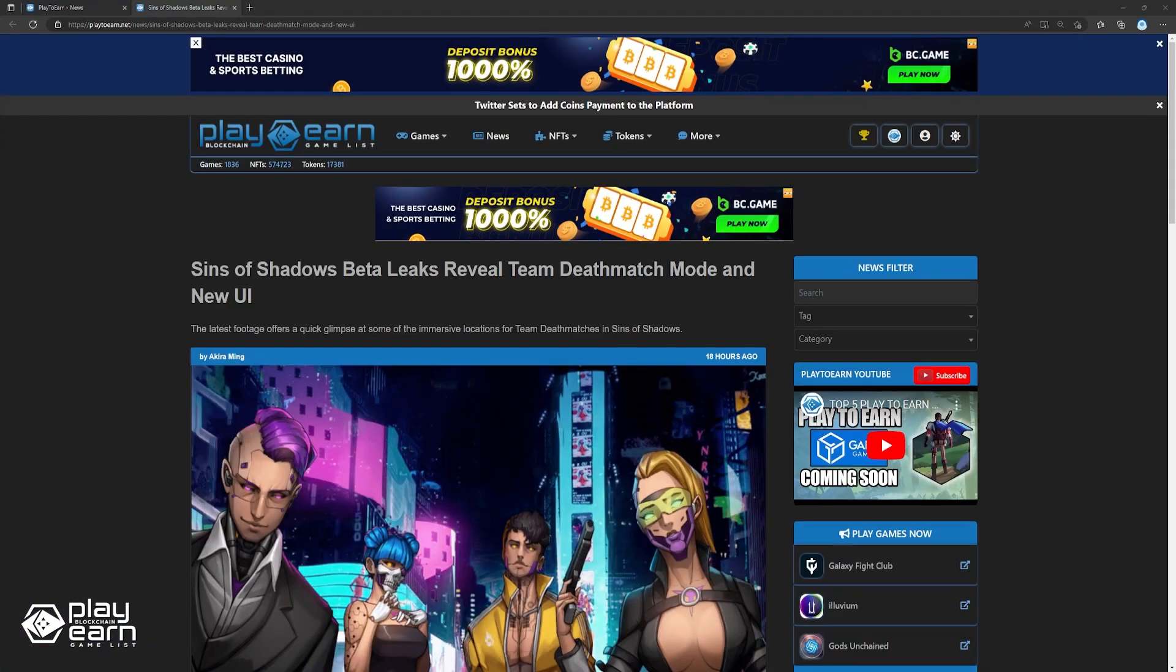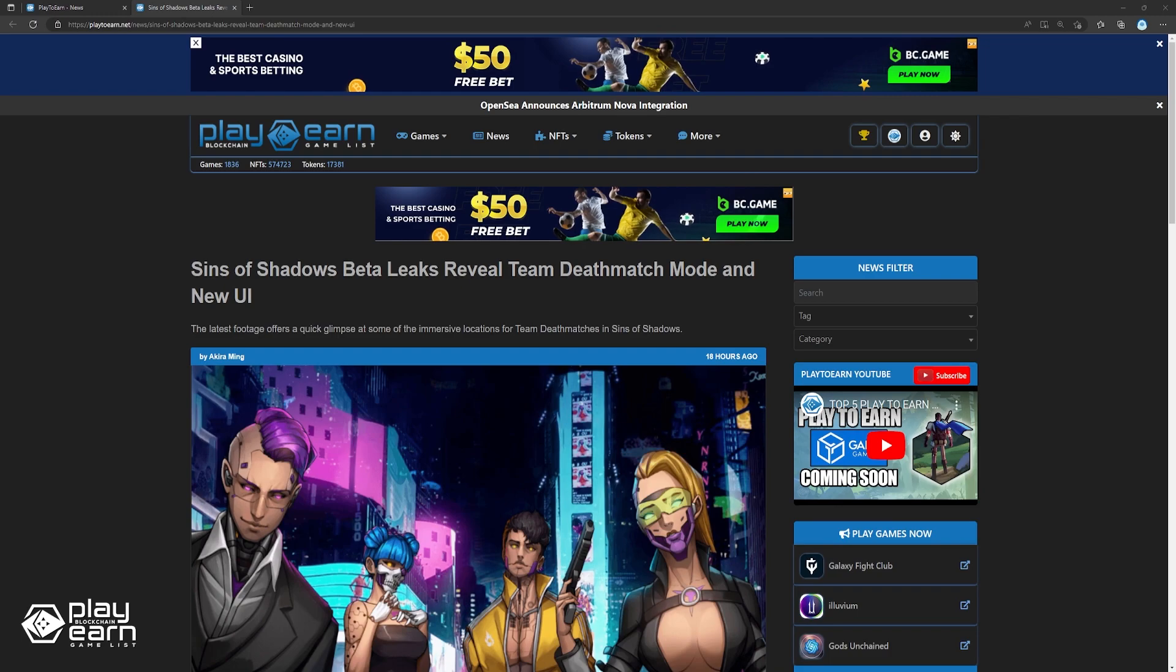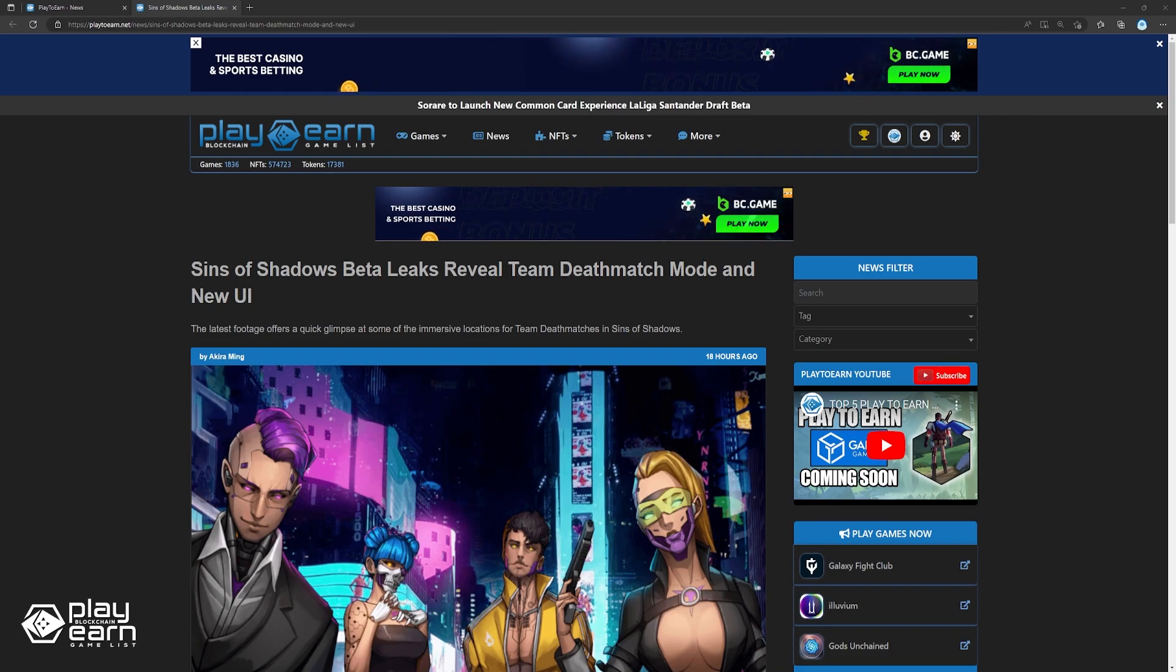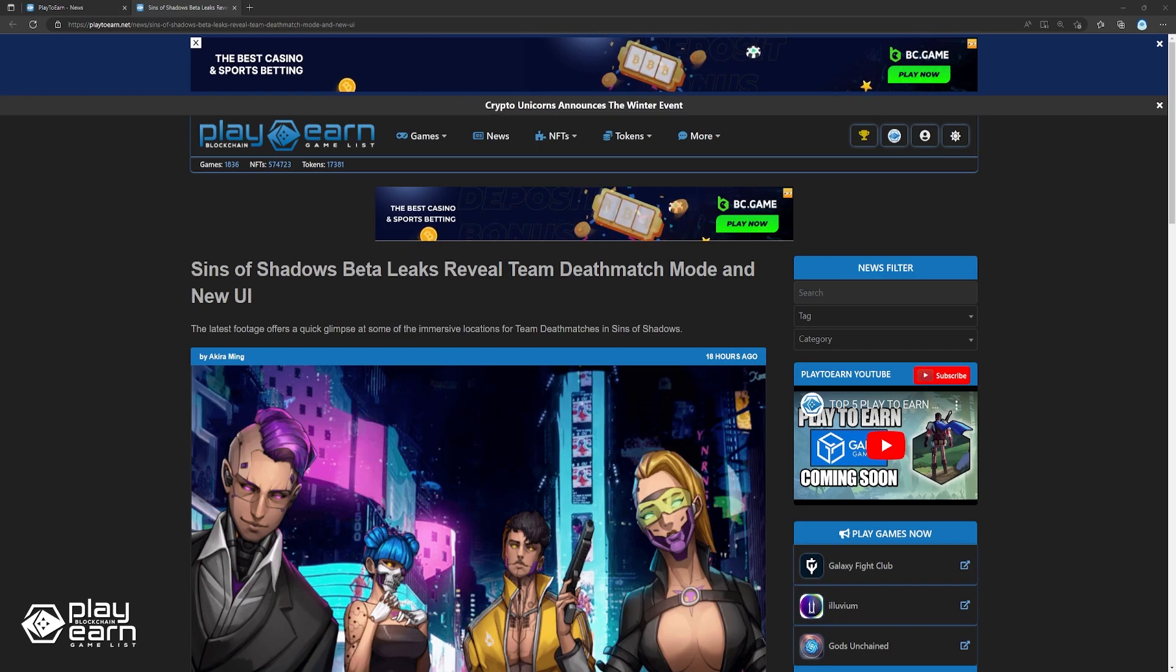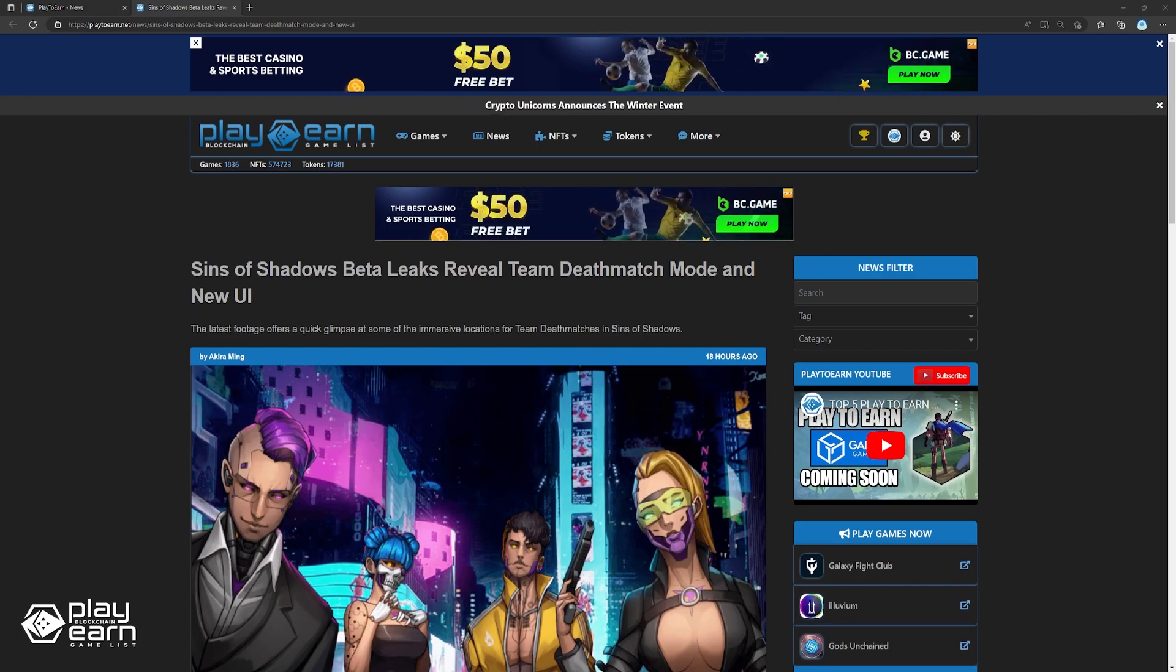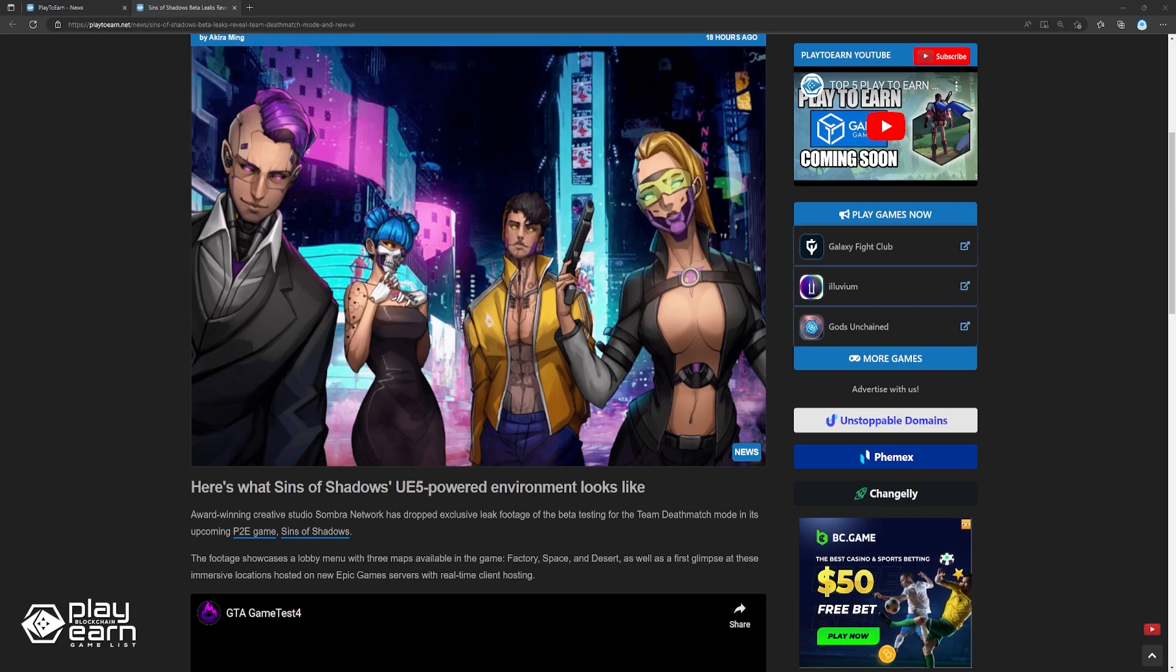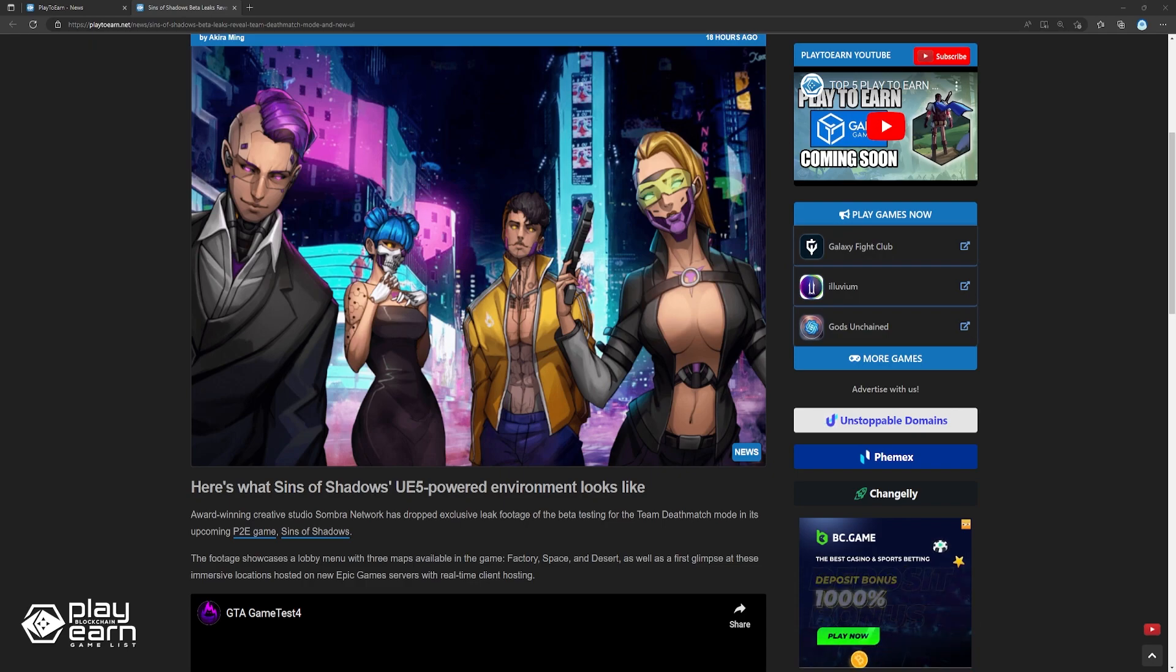Up next, Sins of Shadows Beta Leaks reveals Team Deathmatch Mode and new UI. Award-winning creative studio Sombra Network has dropped exclusive leak footage of the beta testing for the Team Deathmatch Mode and its upcoming play-to-earn game, Sins of Shadows. The footage showcases a lobby menu with three maps available in the game, Factory, Space, and Desert, as well as a first glimpse of these immersive locations hosted on new Epic Games servers with real-time client hosting.